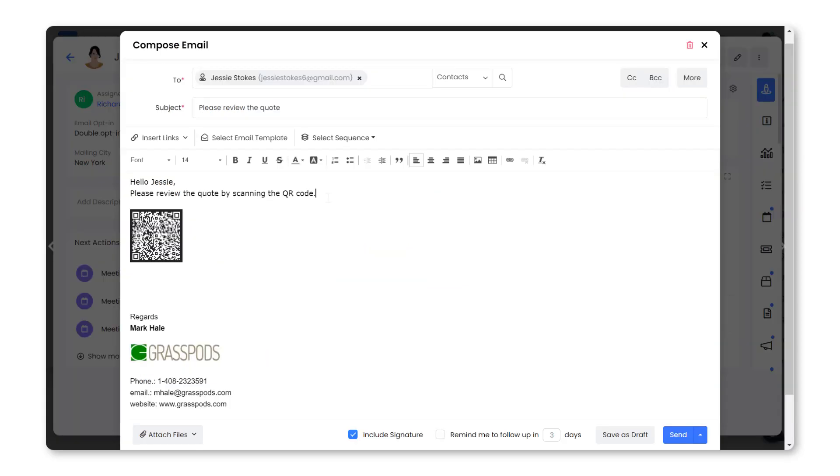You can attach the QR code via an email and send it to the customer. Upon scanning the code, it will open the quote.